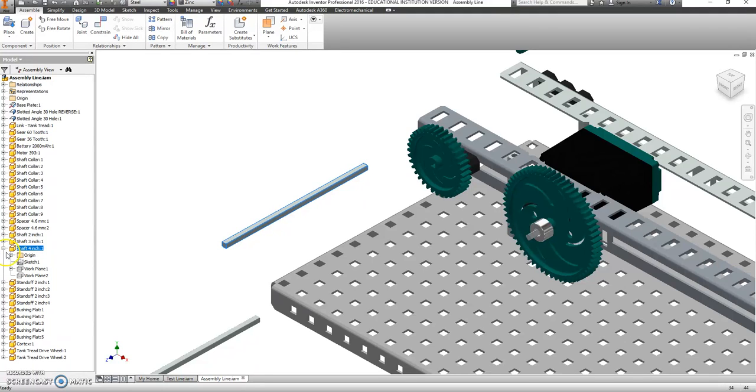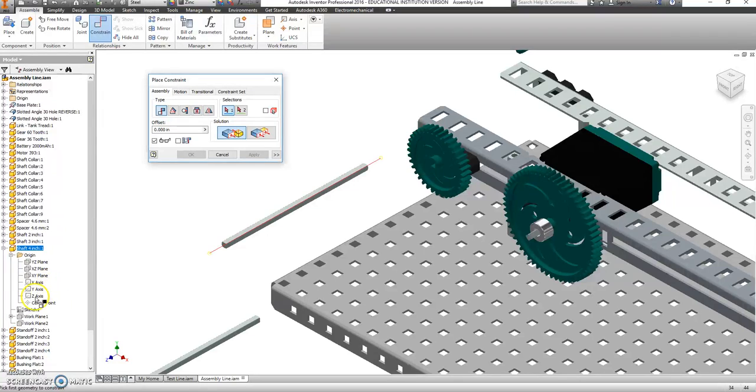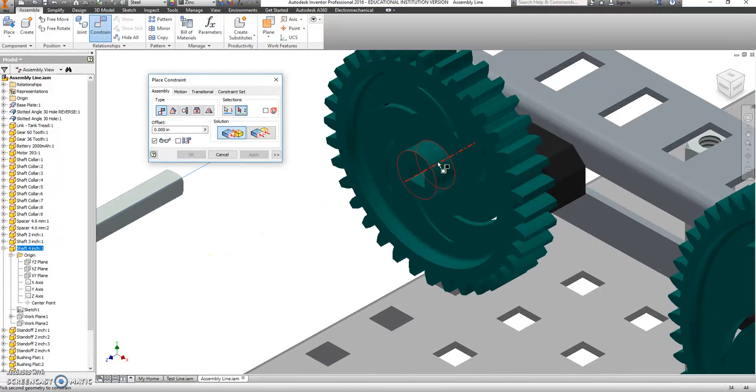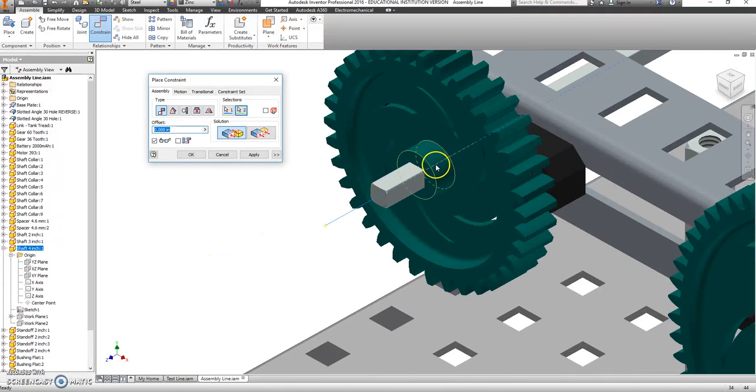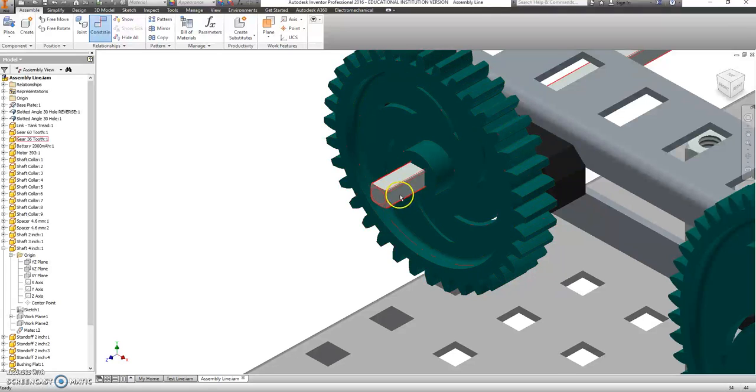And then if I click this, it will highlight on my left-hand browser bar. Hit the plus sign. Hit the plus sign again so I'm inside the origin. And I'm going to grab that z-axis and say that I'm doing a mate constraint with my z-axis and with this round part of the gear, so that axis lines up as well. Hit apply.